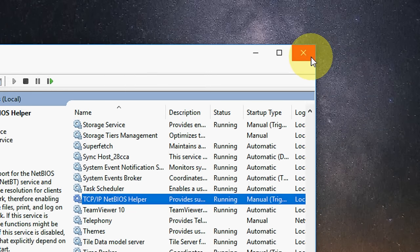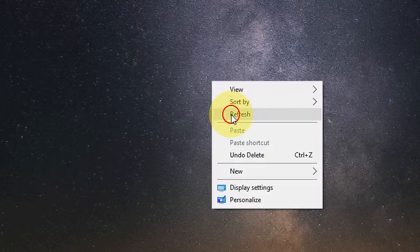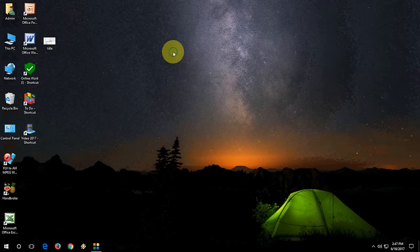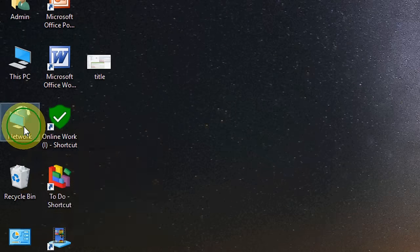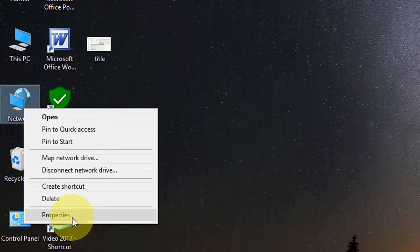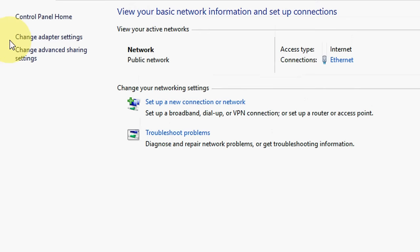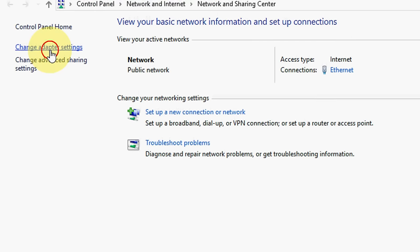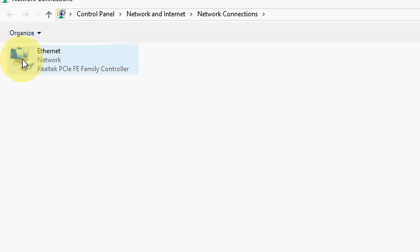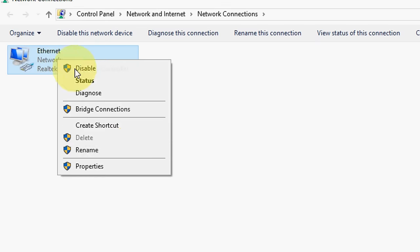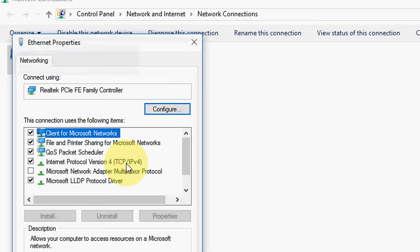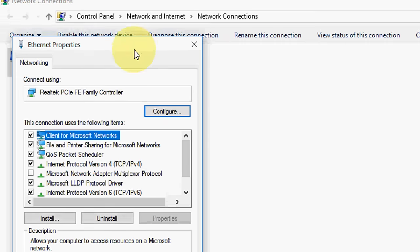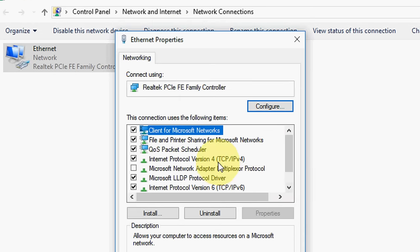The second step is you need to change your network setting. So here just go to your network property then change your network setting. Select your ethernet or wifi connection here then go to property. Here select TCP/IPv4 Internet Protocol version 4 like this.